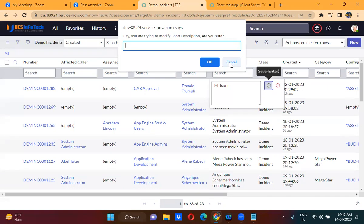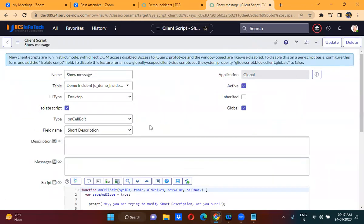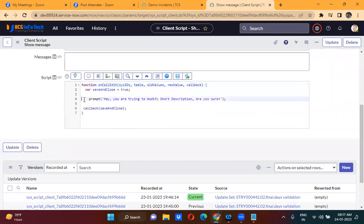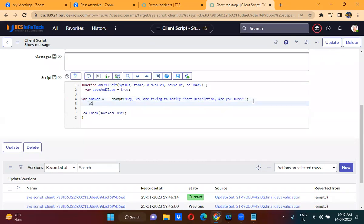I am entering 'Udai Gadi Parthi' here. If you want to get this value, what you will do is take it in a variable — answer equals prompt — and then use alert to display this answer.